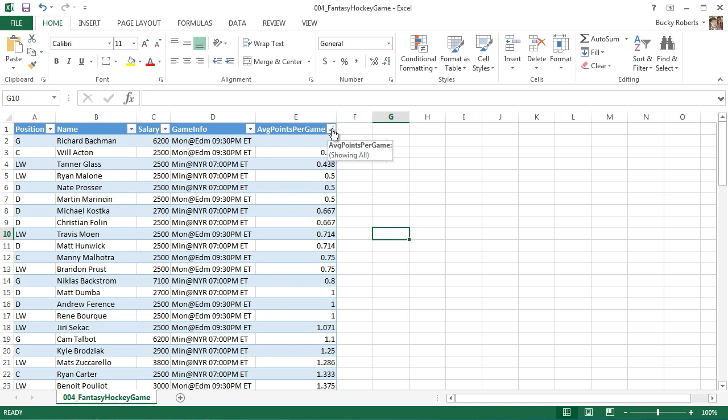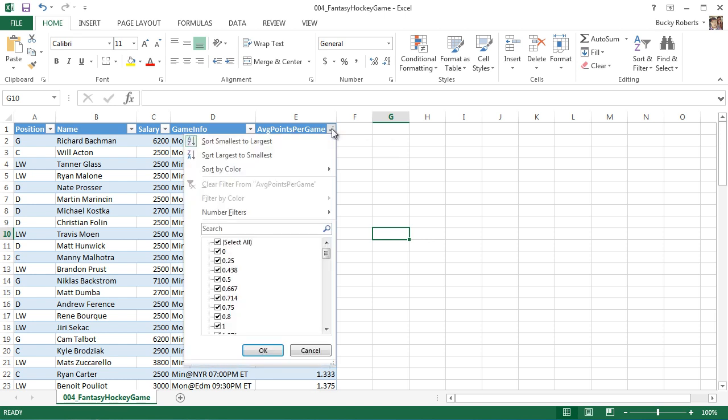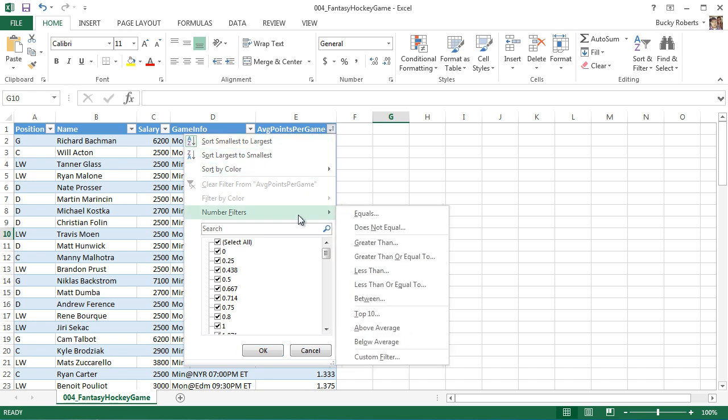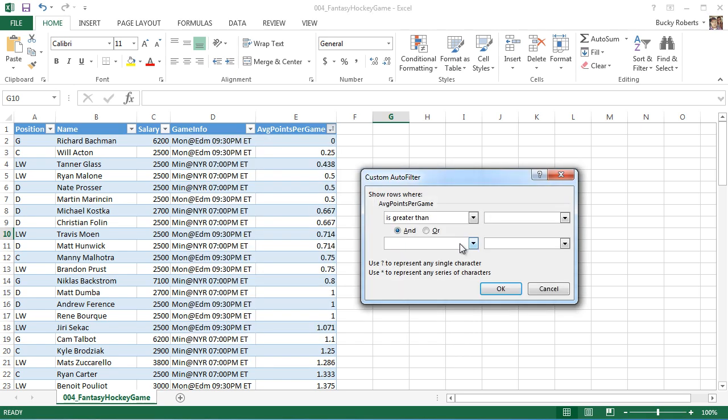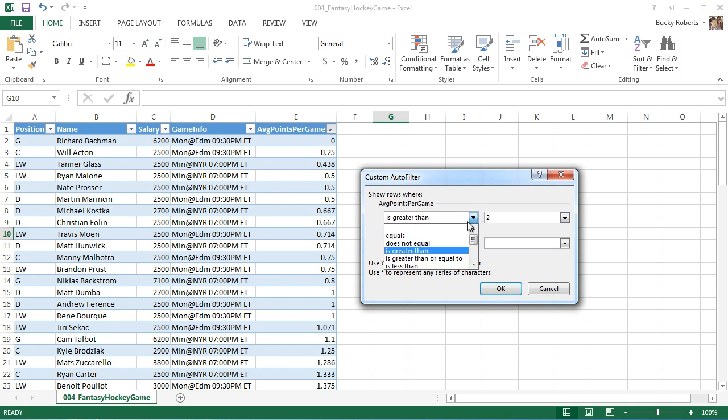So instead, an easier way is this. Click this again and go to number filters. And this gives you a bunch of different ways that you can filter data. What I want is greater than. So whenever I put two right here, what I'm basically telling Excel is only show me the players who have an average point per game of greater than two. And of course, you can do equals to, less than, but of course, I want greater than because that means the better players.